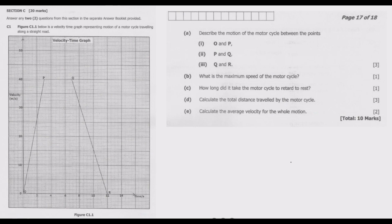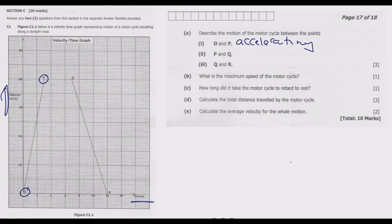Question A: describe the motion of the motorcycle between various points. Between O and P, we have time in seconds on the x-axis and velocity on the y-axis. Velocity is increasing from zero to 40 meters per second, so the motorcycle is accelerating.